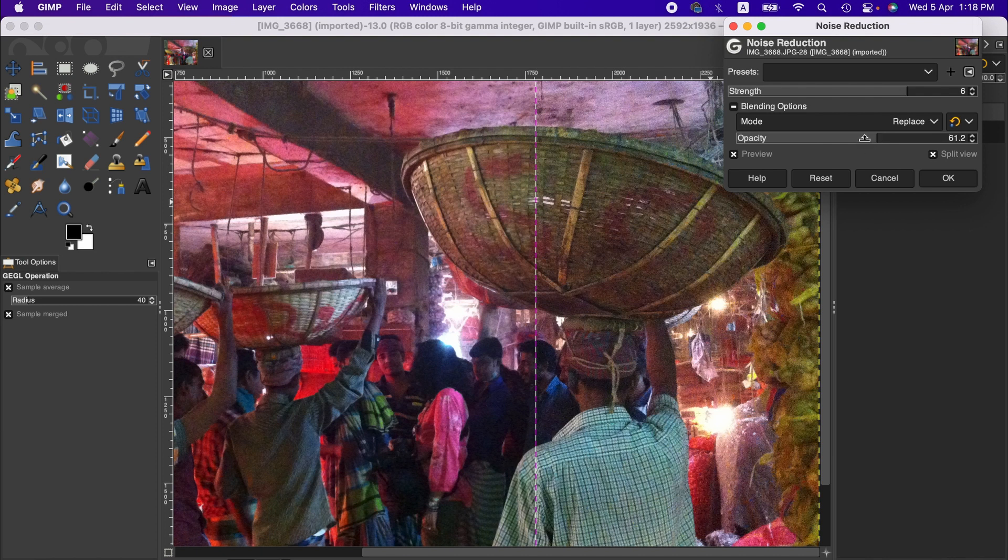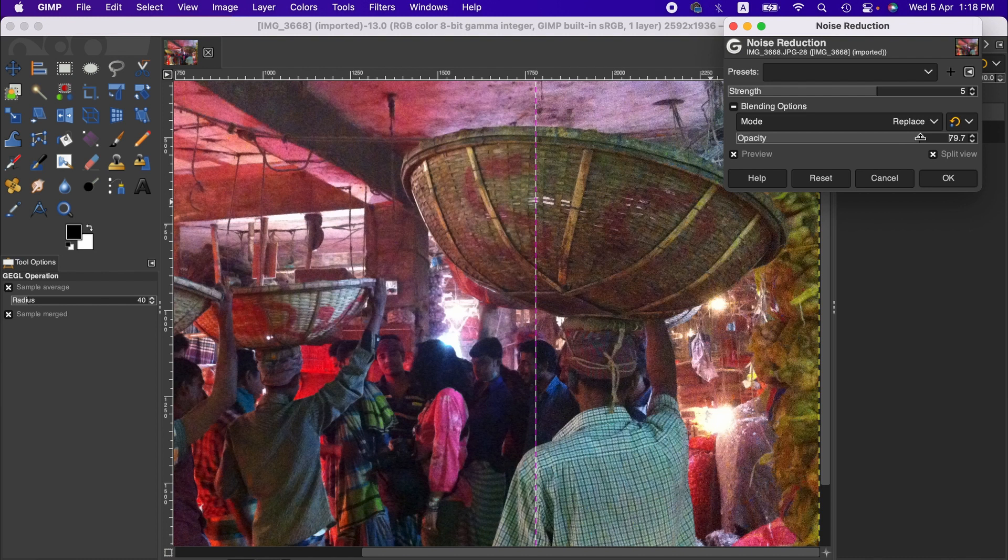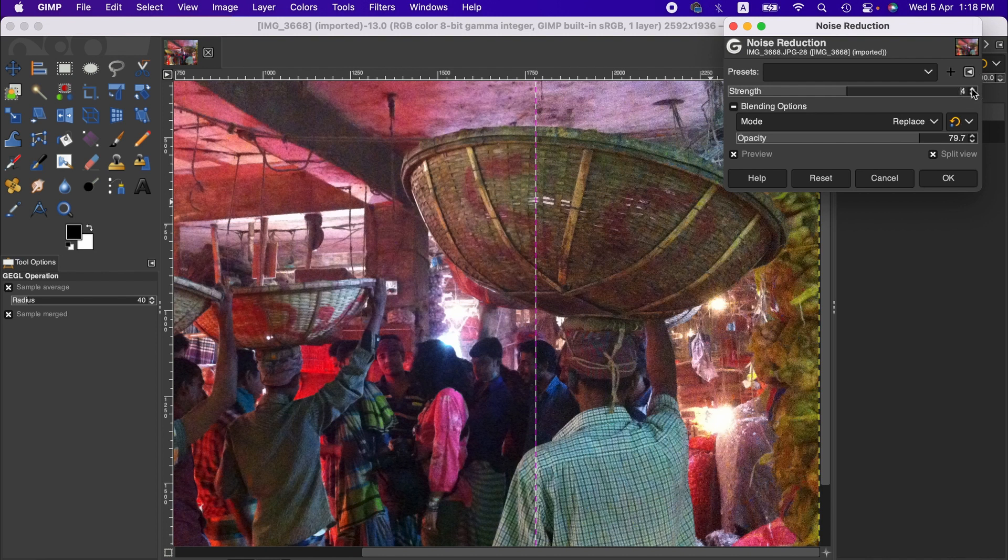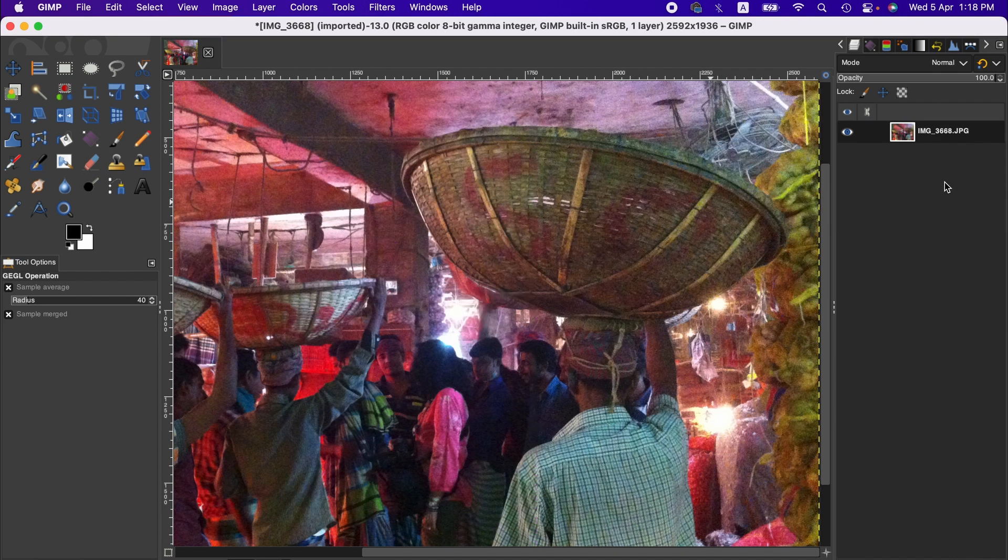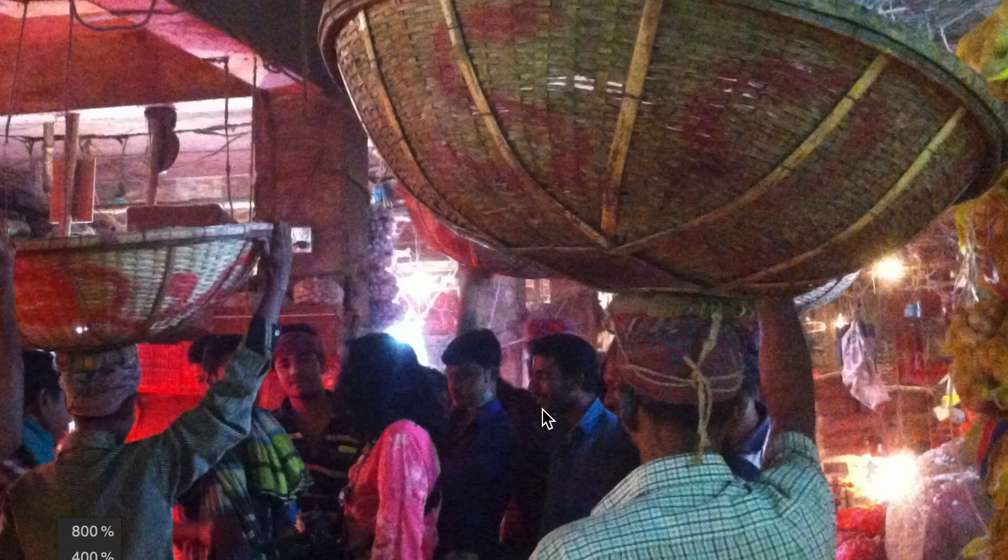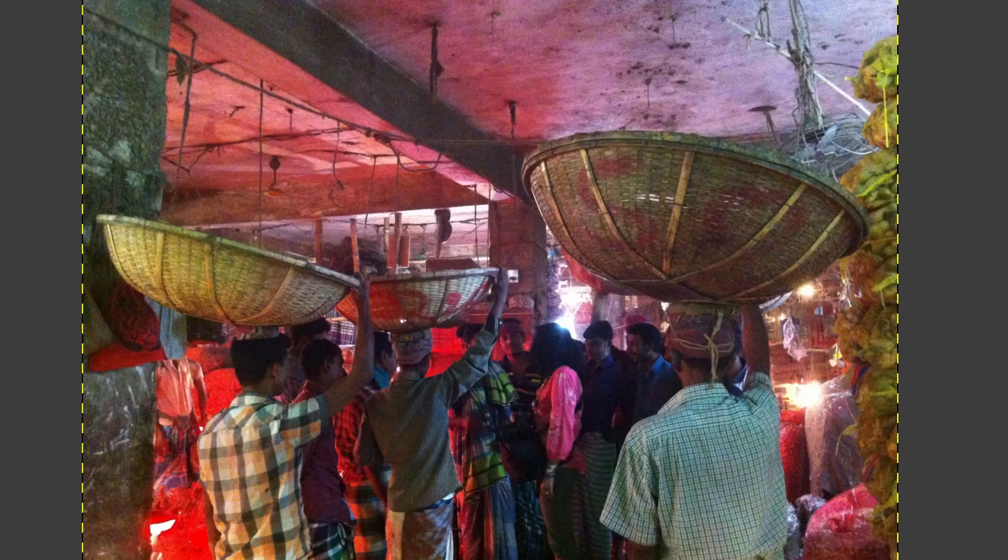So let's say we keep the strength at 4 and opacity at 4, something like that, and hit OK. So that's the result pretty much. Now as you can see, we have lost some contrast here.